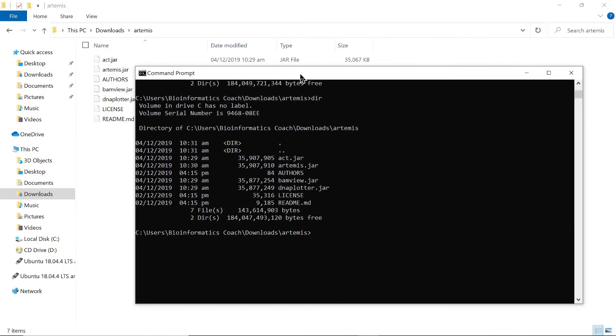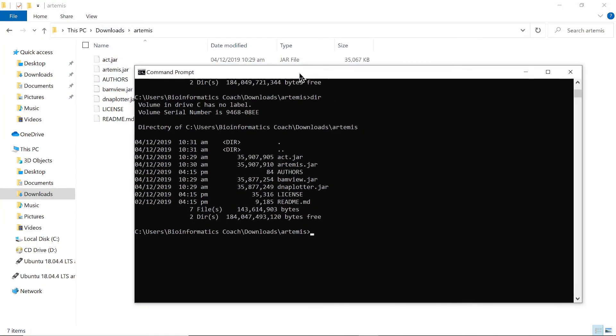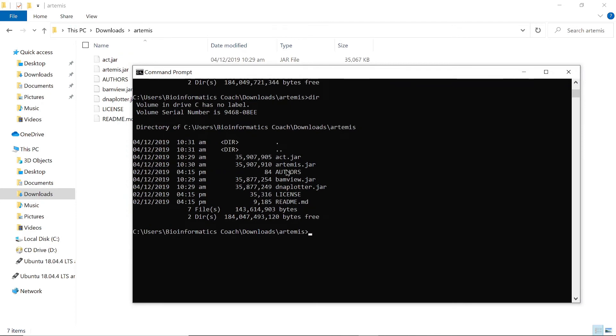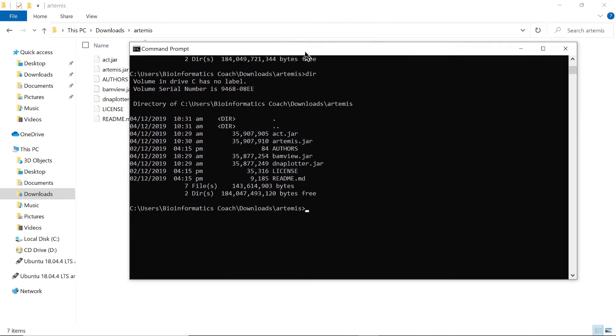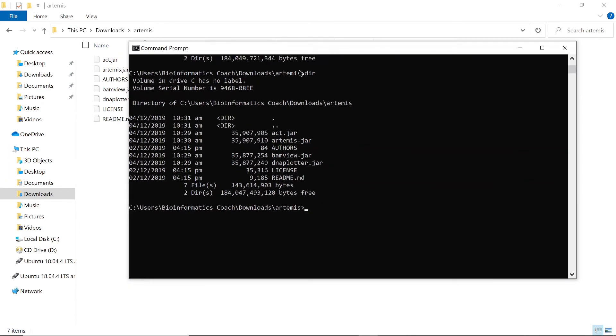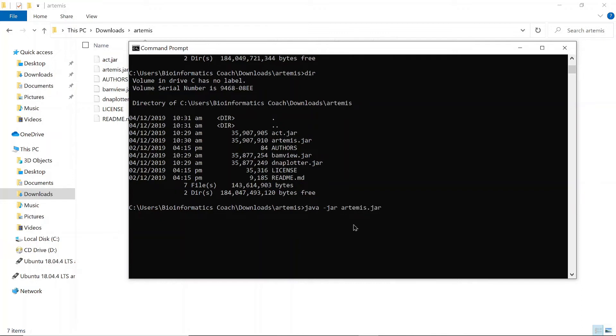Okay, so we are going to run Artemis using act or Artemis, any of them. Let's try with Artemis. So here what you need to do is just say java -jar and then Artemis.jar. And then it will open for you. So let's wait for it to open.